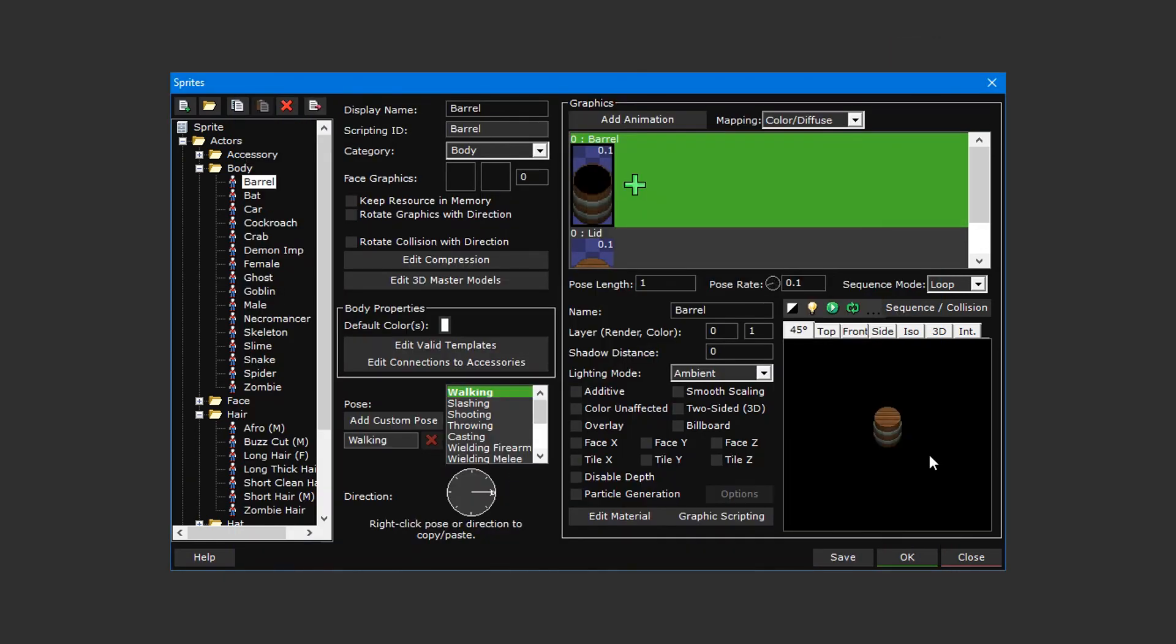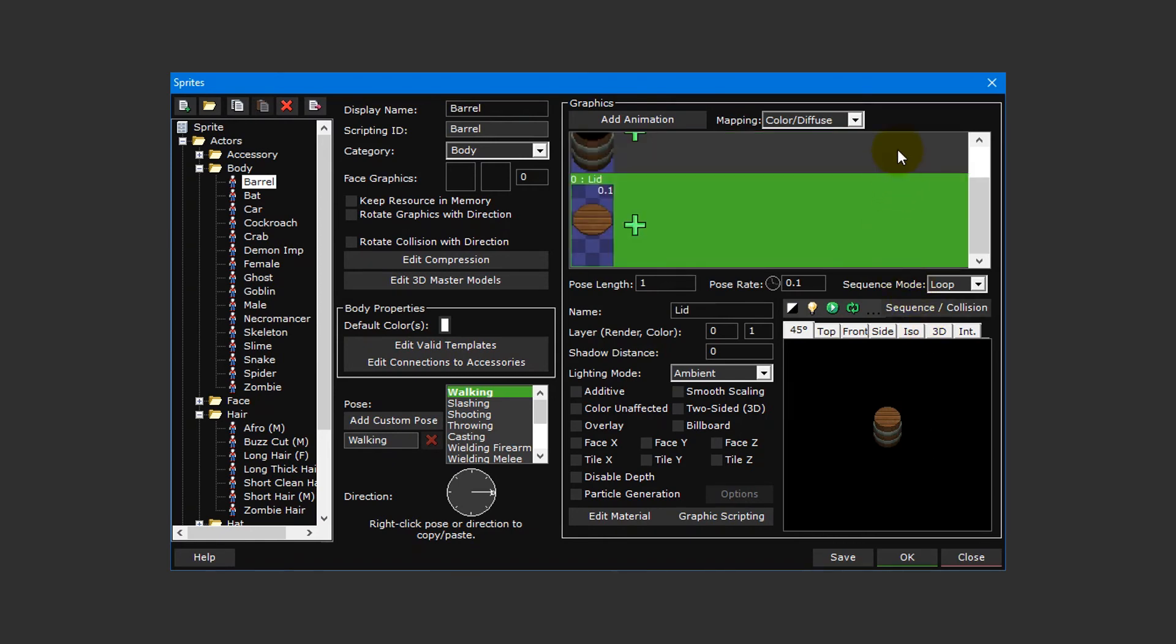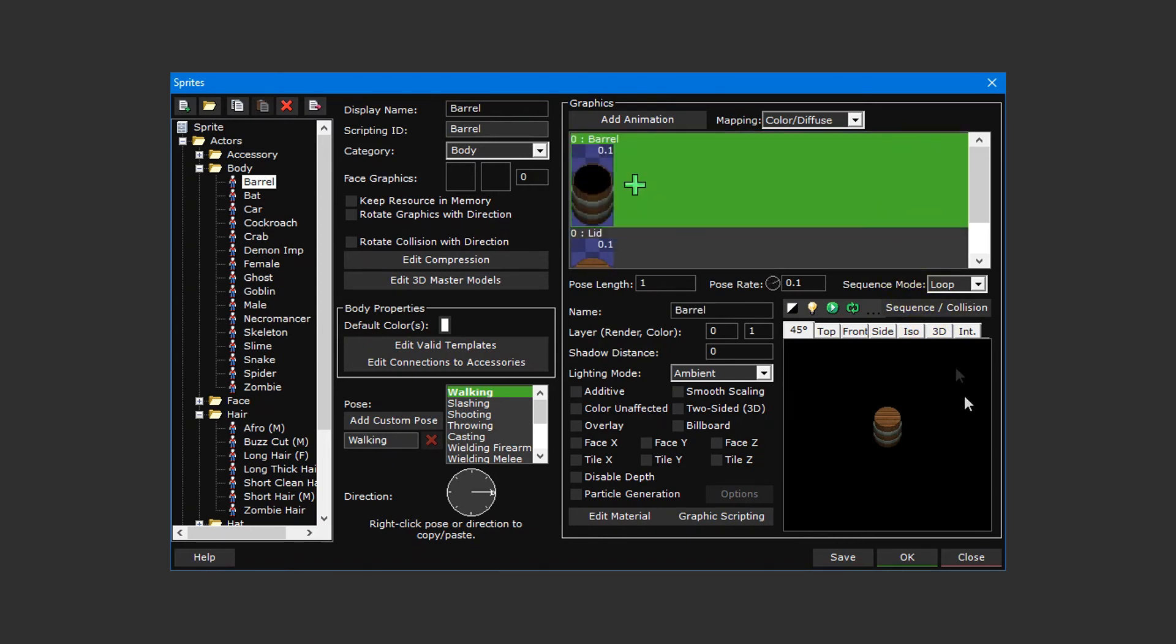While the preview in the bottom right may look the same, we now have two separate animation layers that we can manipulate in the sequence editor.